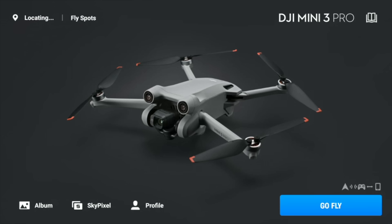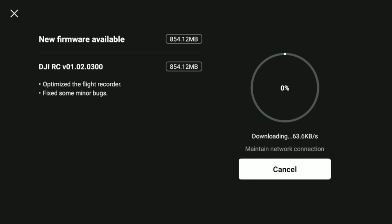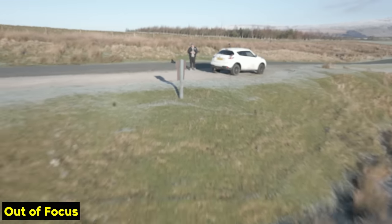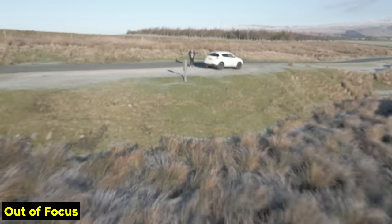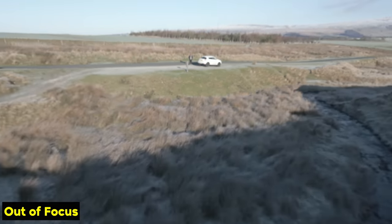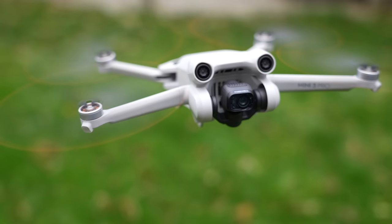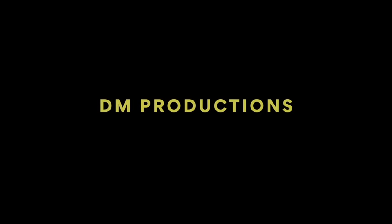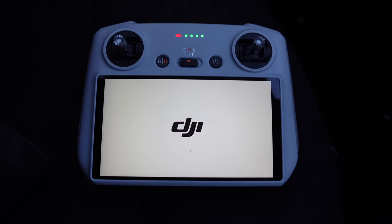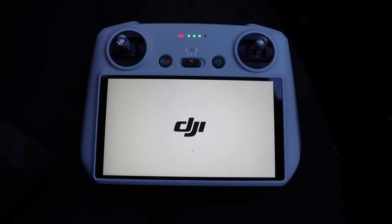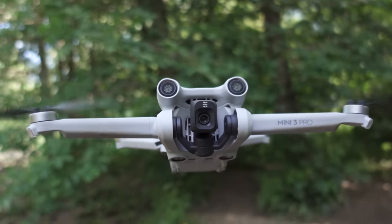Hey guys, welcome to the video. Today we are testing out a new firmware update for the DJI Mini 3 Pro. This is version 01020300. I'm testing this out on the DJI RC controller and the DJI Mini 3 Pro.